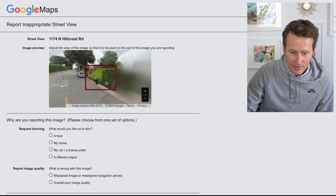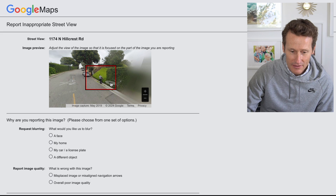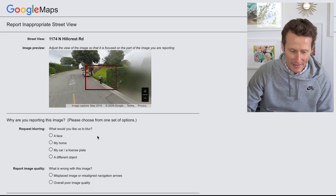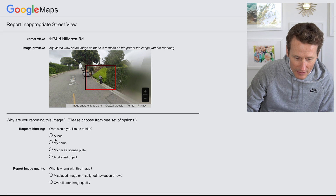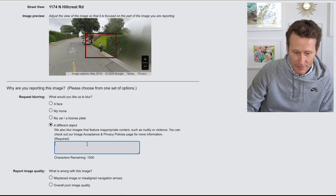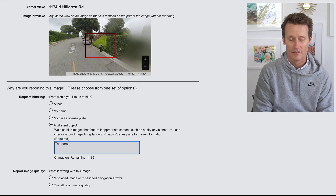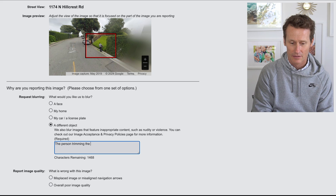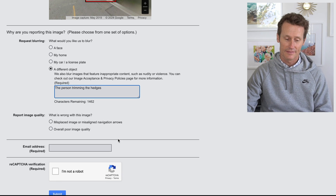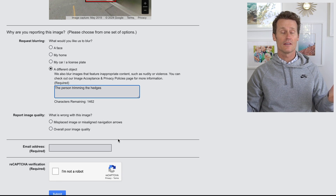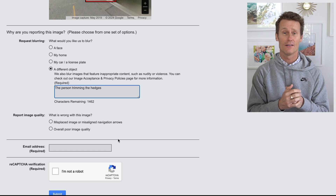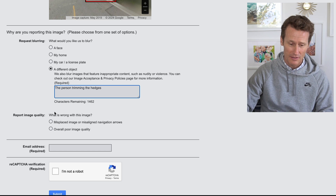It says, 'What would you like to blur?' and you can adjust the view here. I want to blur out this guy — let's say this is me. It says, 'What would you like us to blur?' and you could say 'a different object' and describe it — for example, 'a person trimming the hedges.' Google's going to review this, and they may or may not blur it out, but for your privacy, you can blur stuff out.